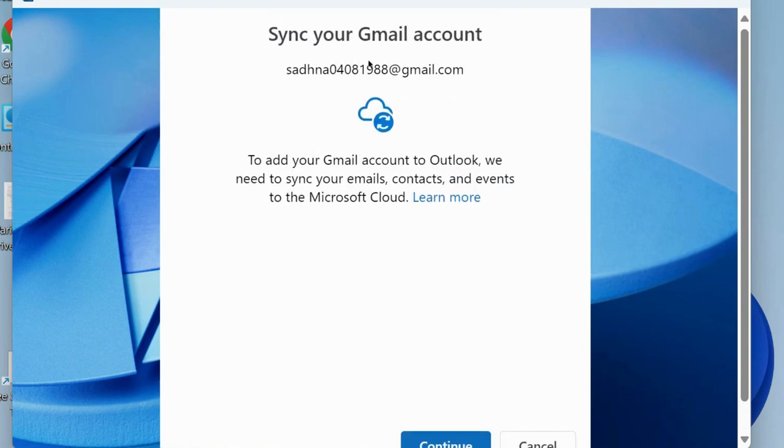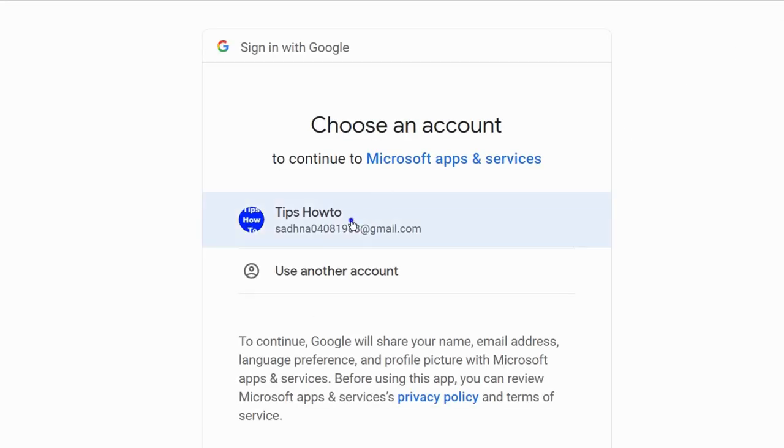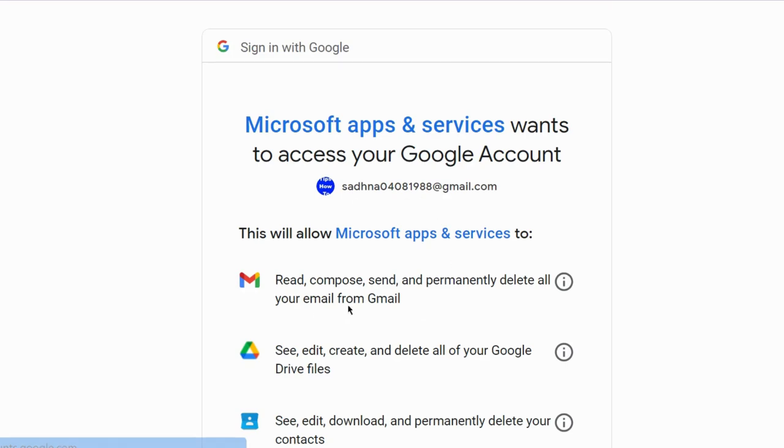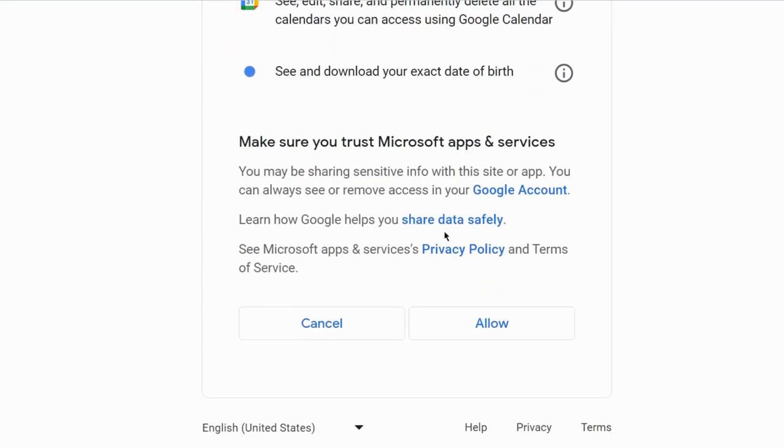To add your Gmail account, sync your Gmail account to Outlook. We need to sync your emails. Click on continue, choose your account. Microsoft has apps and services that want to access some features of your mail.